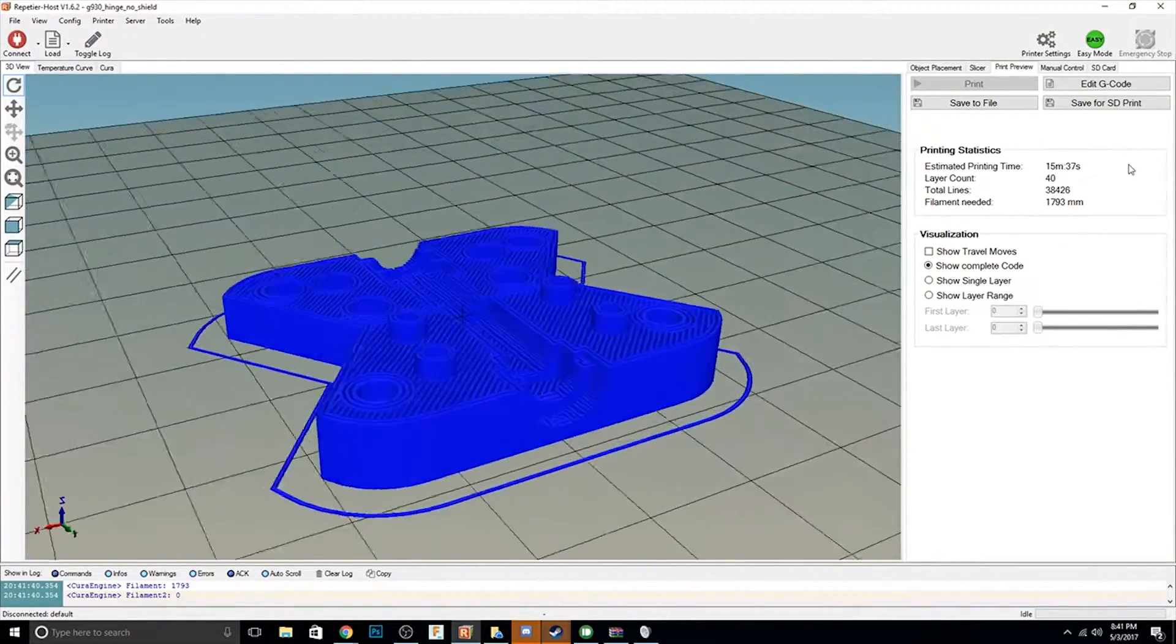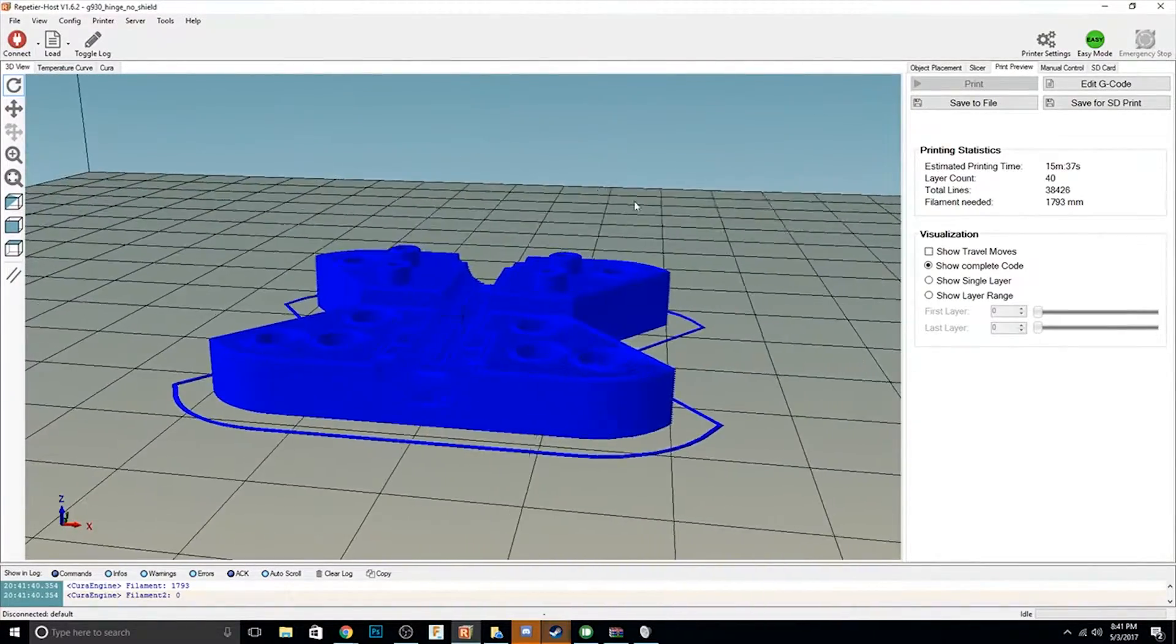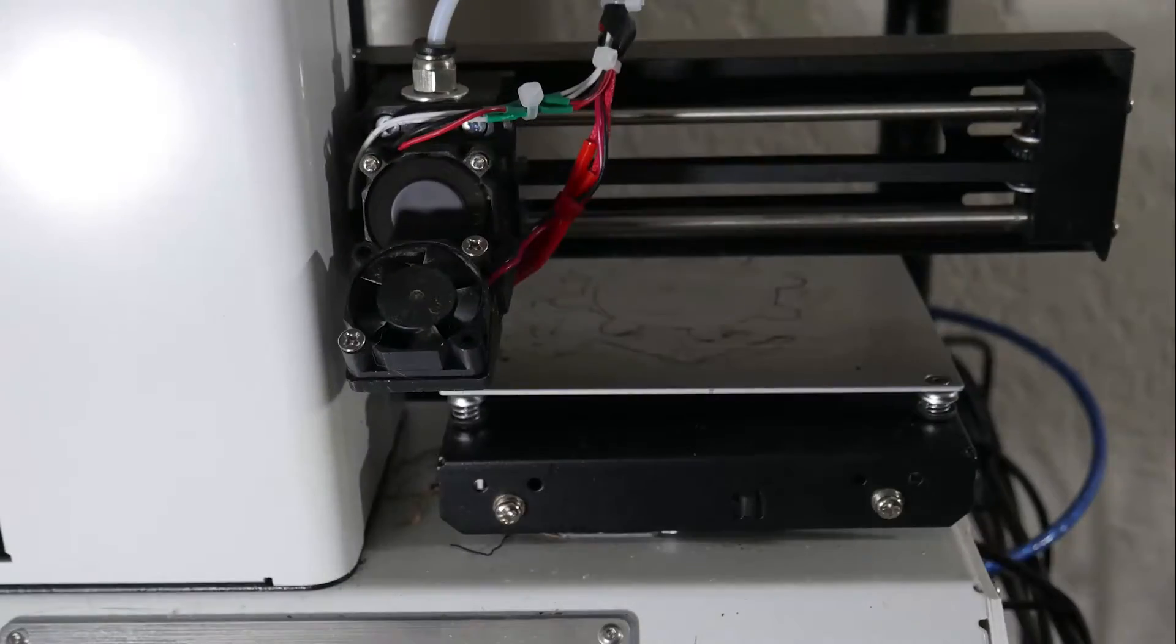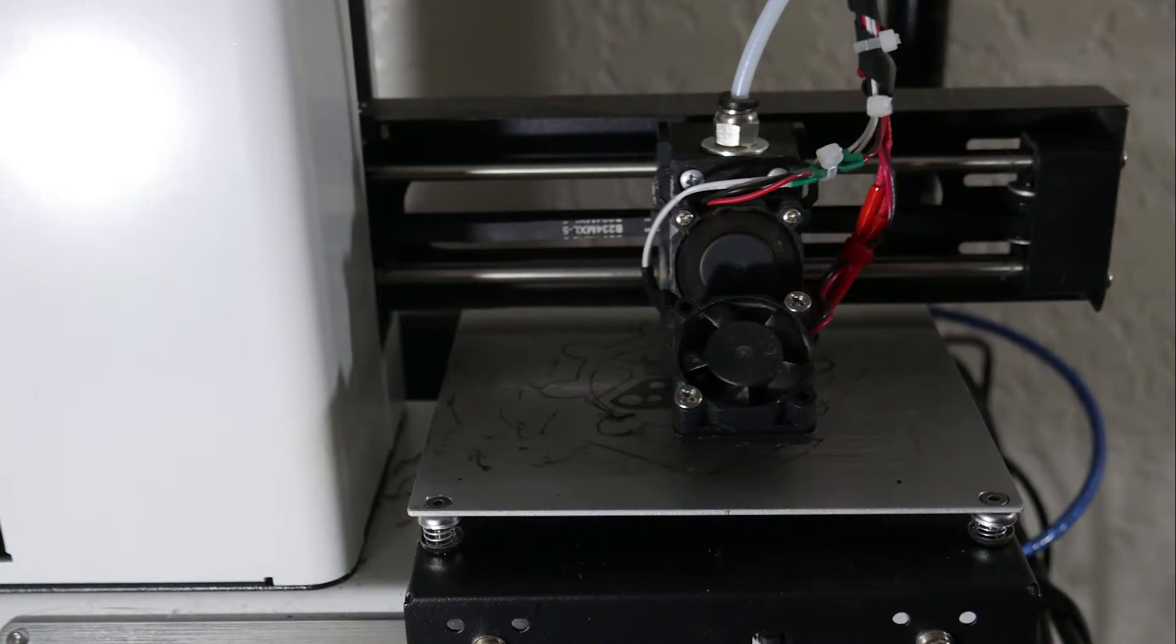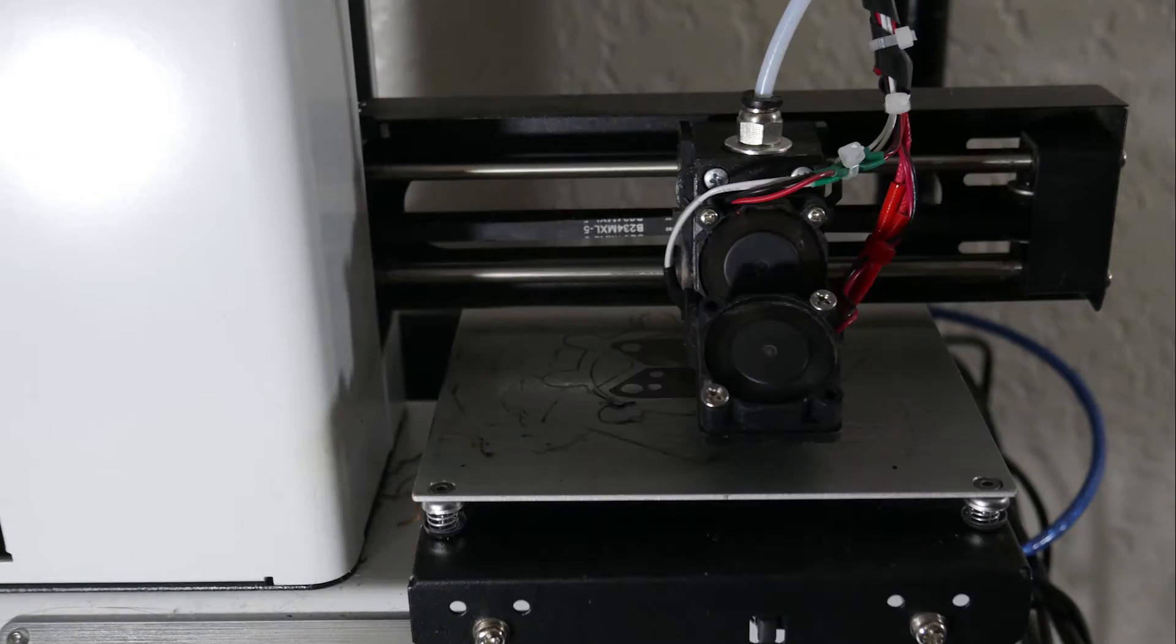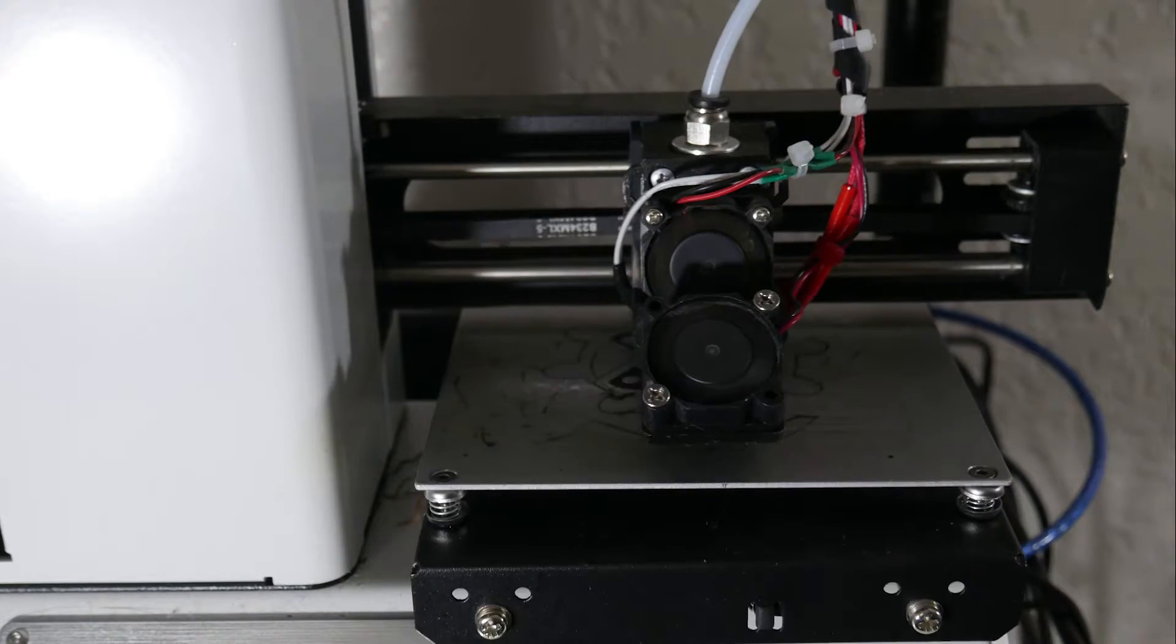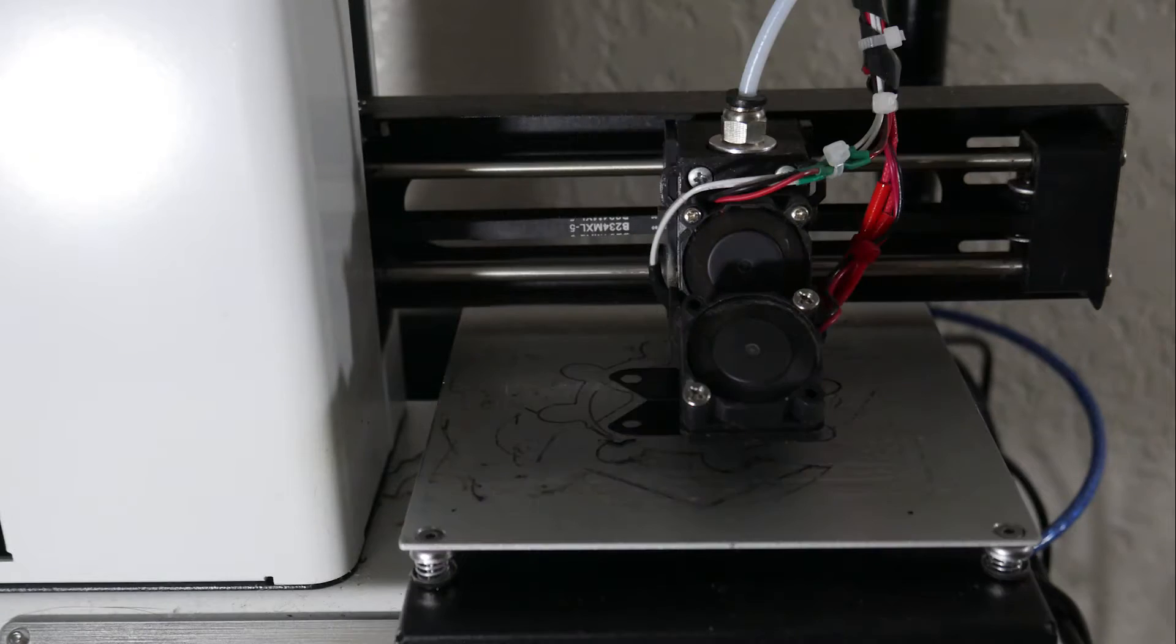So once I had it all sliced up I sent it over to my Monoprice Mini and about 20 minutes later I had the parts in hand.